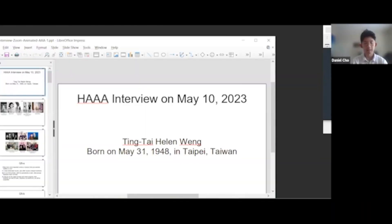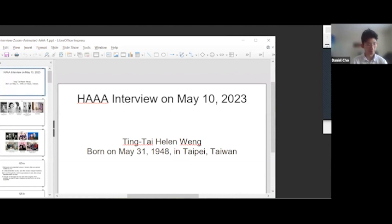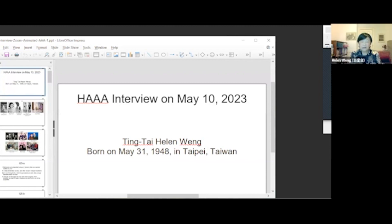My name is Daniel Cho. I'm here today interviewing Helen Wang for the Houston Asian American Archive, and the date is May 10th, 2023. My name is Helen Wang. It is my great honor to be interviewed by Rice University's Houston Asian American Archive.